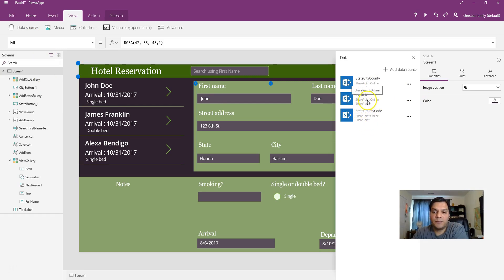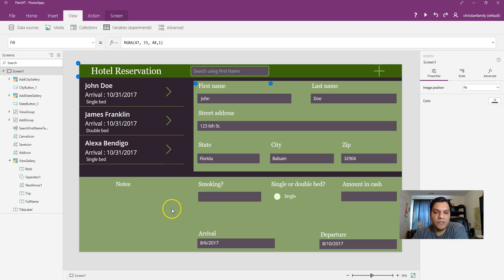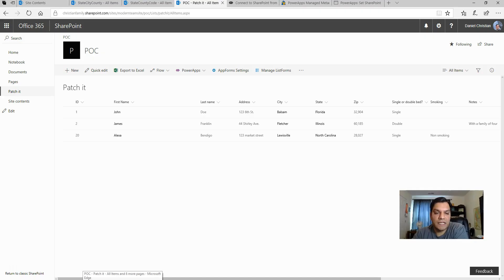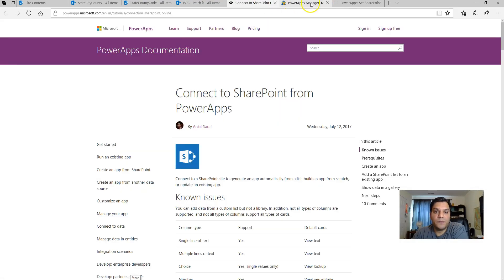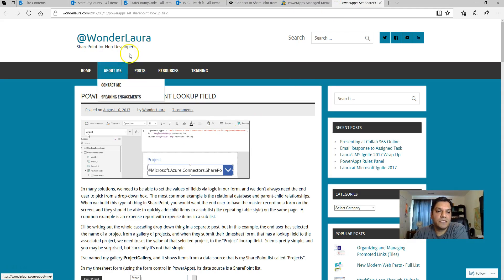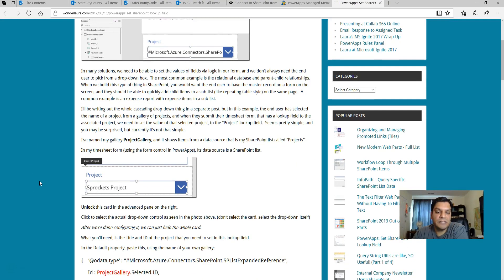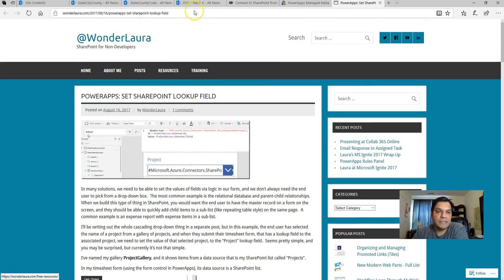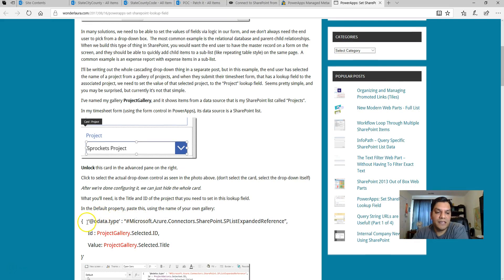One thing I want to mention is the lookup field. I'll be giving you the formulas for the patch function, but another great resource is Laura — kudos to her for figuring out how to do this. She's mentioned it in a recent video and also has an article that goes through the steps for using the lookup field with the patch formula. I'll provide that link in the blog as well.